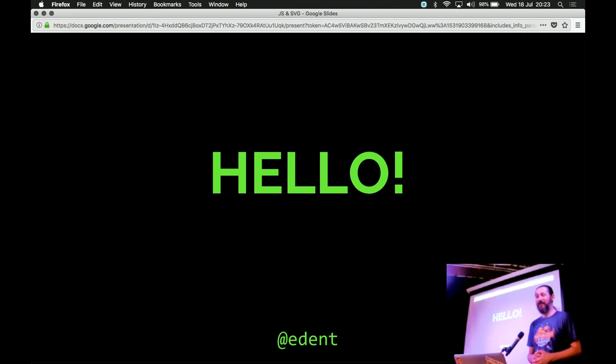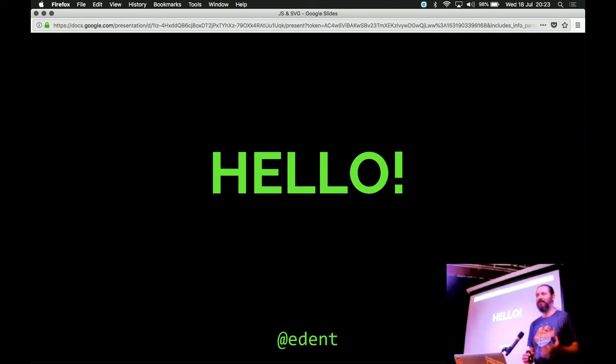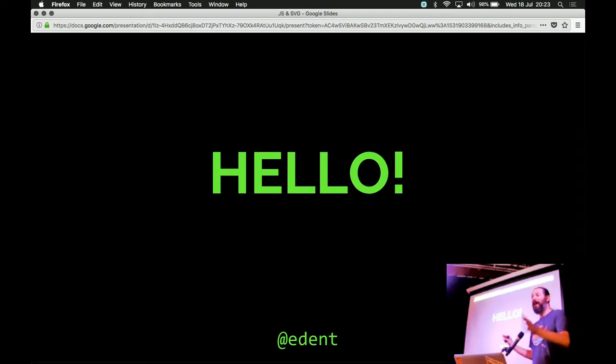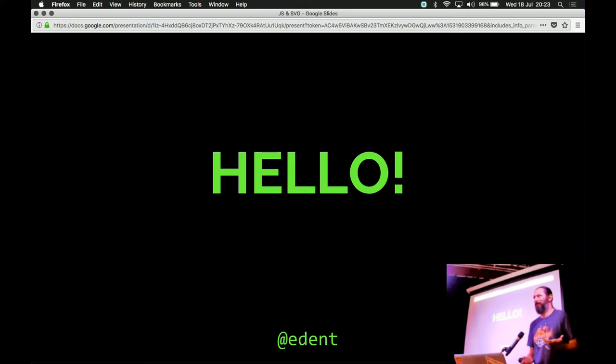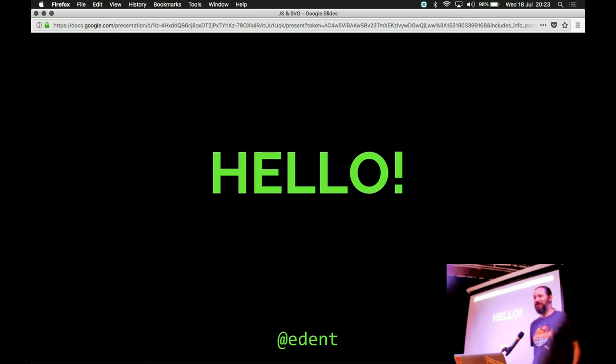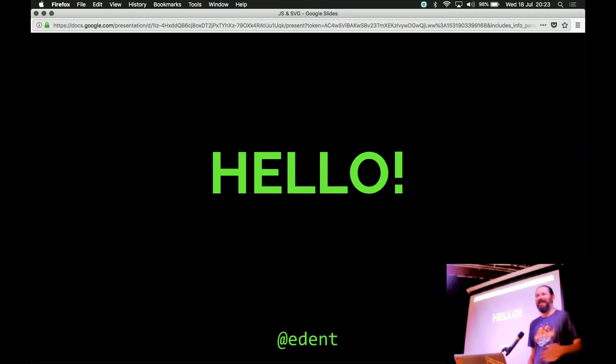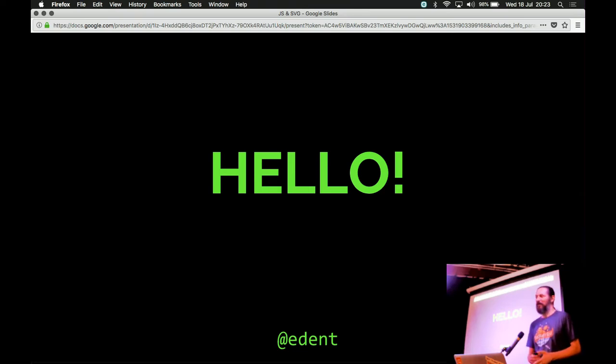Thank you Sarah, and thank you all very much for coming. I'll start by saying hello, my name's Terence, I work for GDS, we're hiring probably, but this is not an official GDS talk. Nothing that I say represents my employers' views in any way, shape, or form, mostly because this talk might contain swears.